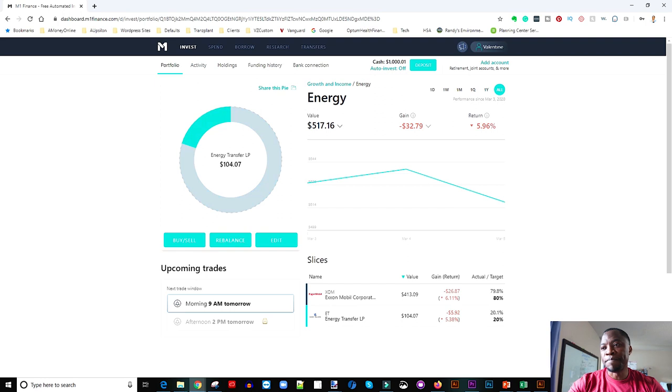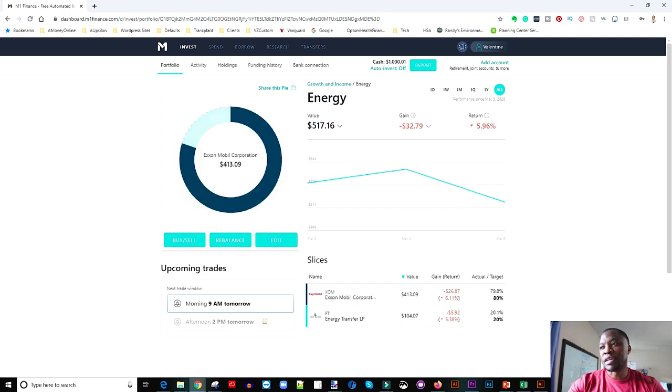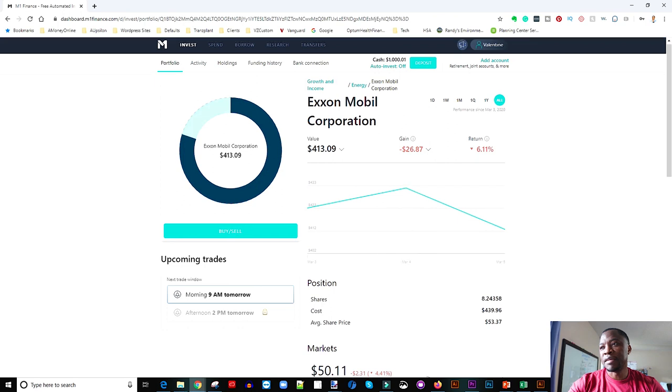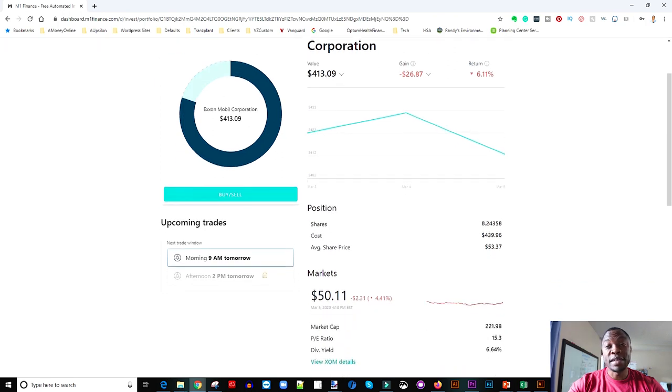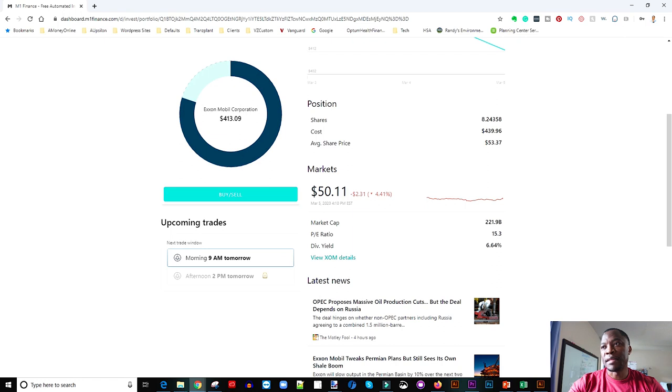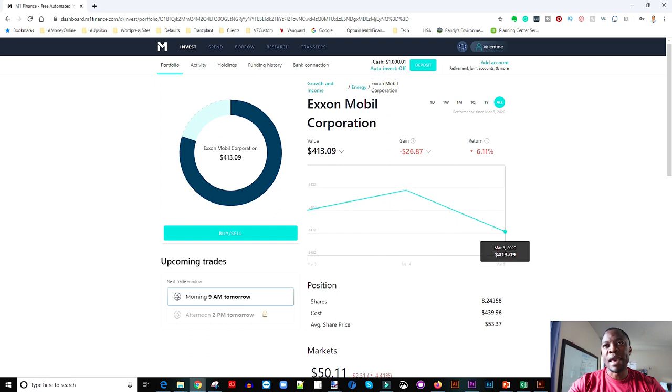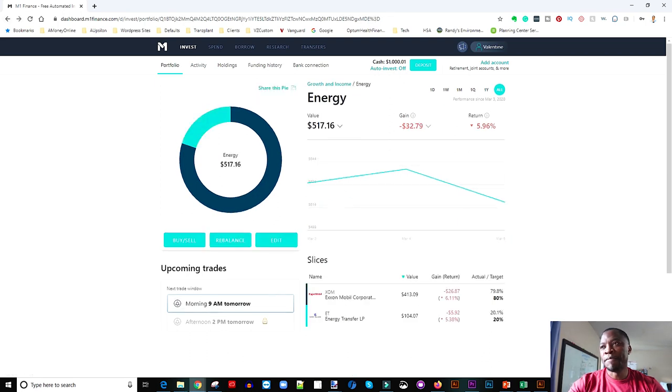So energy I actually added two stocks, so we have Exxon Mobile which is pretty good. They were down $26 and some change, still not back as we got them at a really really good price. Likewise I added ET which is energy transfer. So let's open Exxon and see, the dividend yield is 6.64%. That is awesome. You can't complain with that. Like I said down 26 bucks, but I hope is that this will grow over time and we would get those dividends.